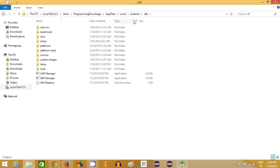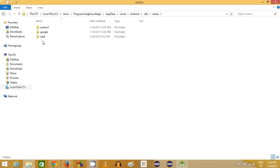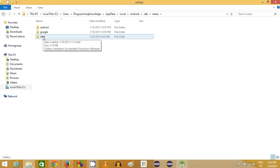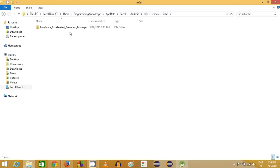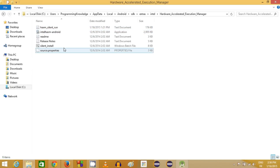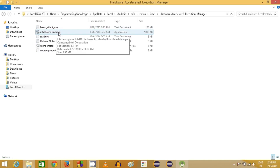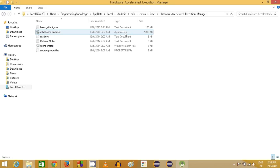This will open the SDK folder. Inside, navigate to the Extras folder, then into the Intel folder. There you will find the Hardware Accelerated Execution Manager folder. Inside that folder there is an installer called 'intelhaxm-android', which is an executable file. You need to run this.